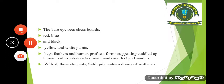The bare eye sees chess boards, red, blue, black, yellow, and white paints; key feathers; and human profiles — forms suggesting cuddled-up human bodies, obviously drawn hands and feet, and sandals. With all these elements, Siddiqui creates a drama of aesthetics. All these elements suggest symbolic meaning — the key represents life and how you pursue life, and how you can resolve different problems. Feathers represent peace and freedom.